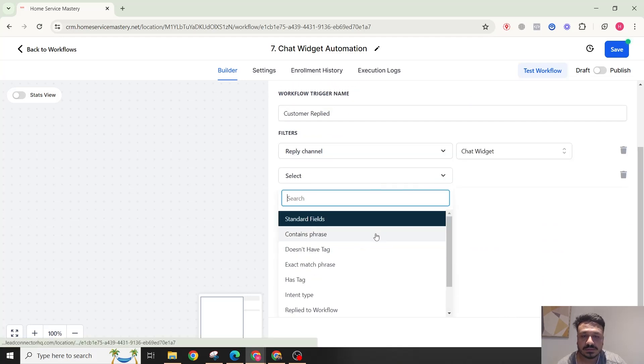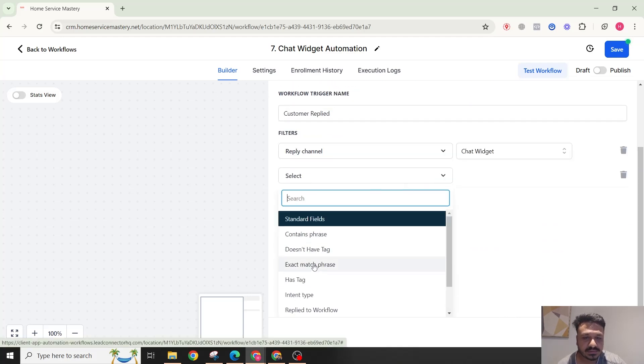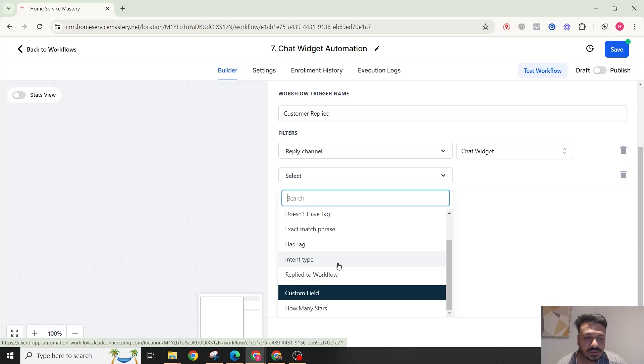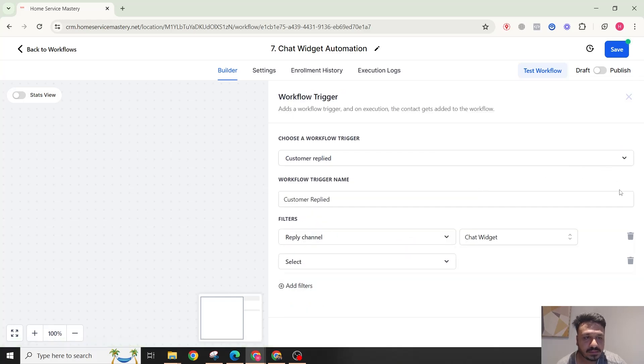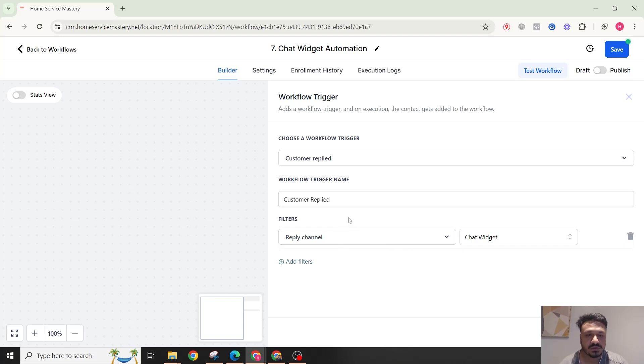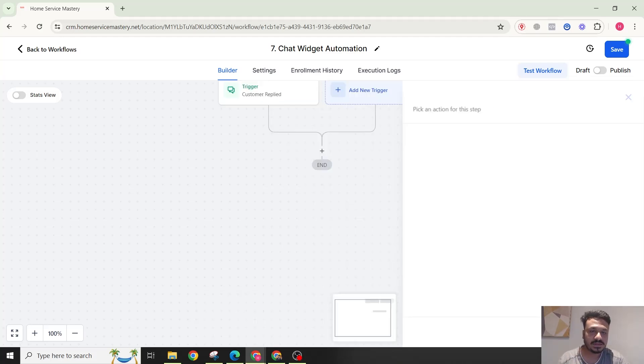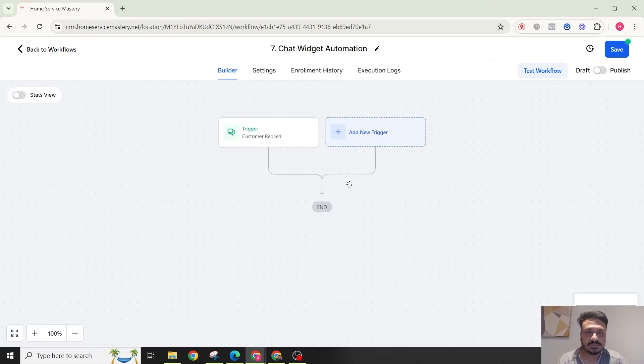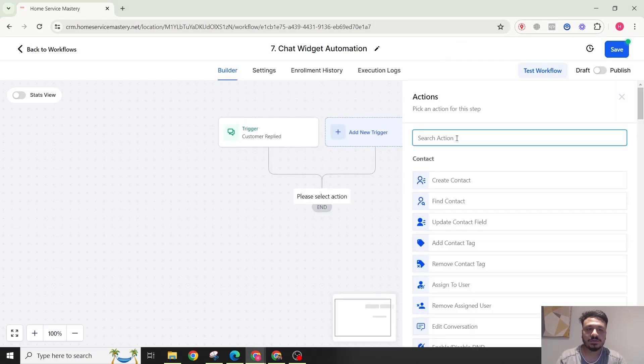Let me see if you want to put any more filters. You can put filters on, it doesn't have tag, if you want to do any of those you could totally do that. But I'm not going to do any more filters. I'm just going to see if they replied or if they sent a message on the chat widget. That's it, let's save our trigger.